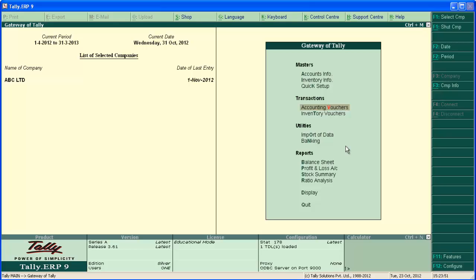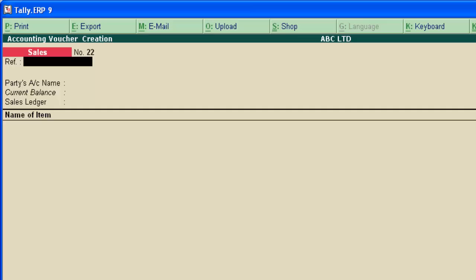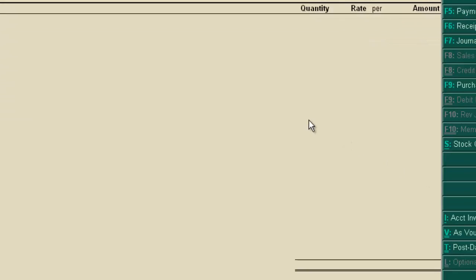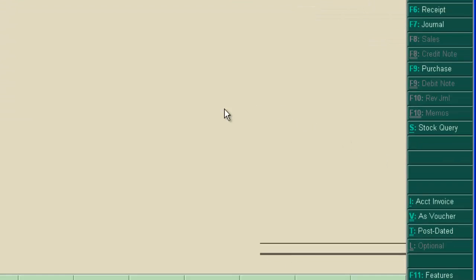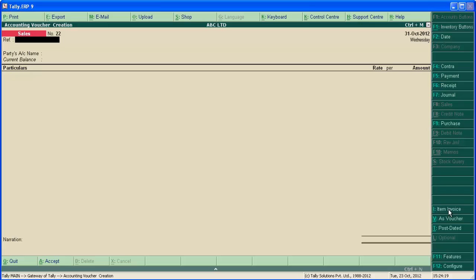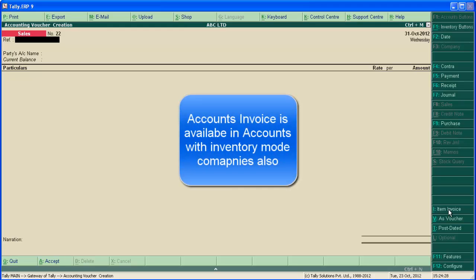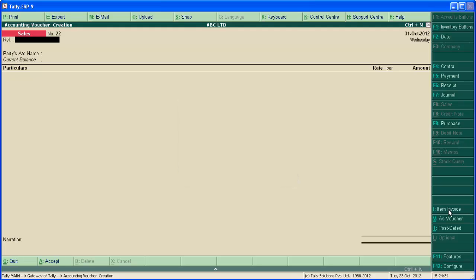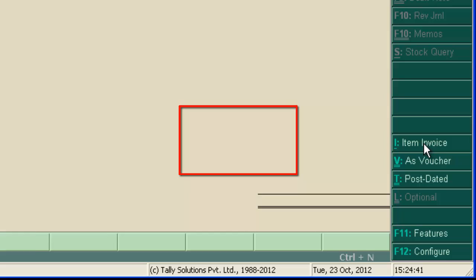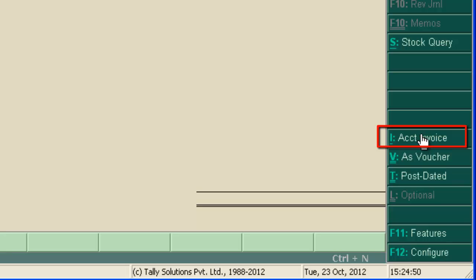Let's see what is item invoice. Go to accounting voucher. By default, Tally shows item invoice in accounts with inventory mode. The current voucher is an item invoice. By clicking this button, account invoice, voucher has changed to account invoice. Account invoice we have learned in accounts only mode by entering consulting fee. Same is available in accounts with inventory mode also. Items invoice is where we can enter stock item instead of ledger account. This button is the switcher between accounts invoice and item invoice.